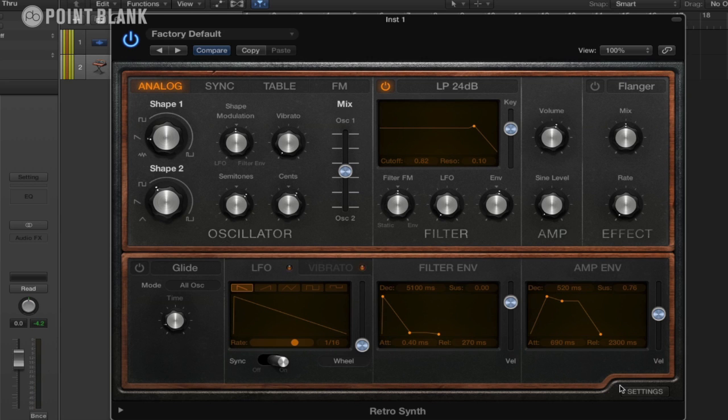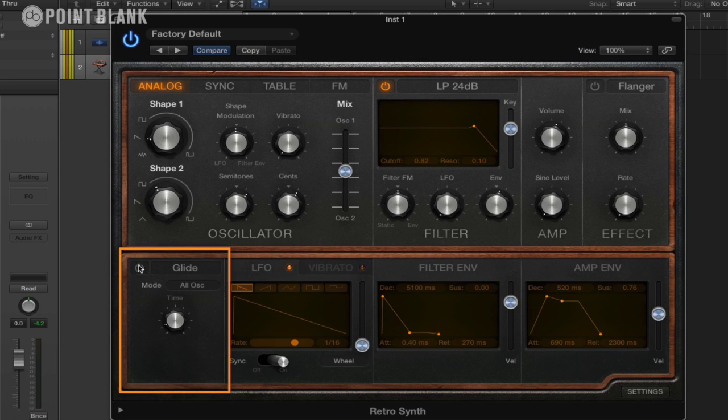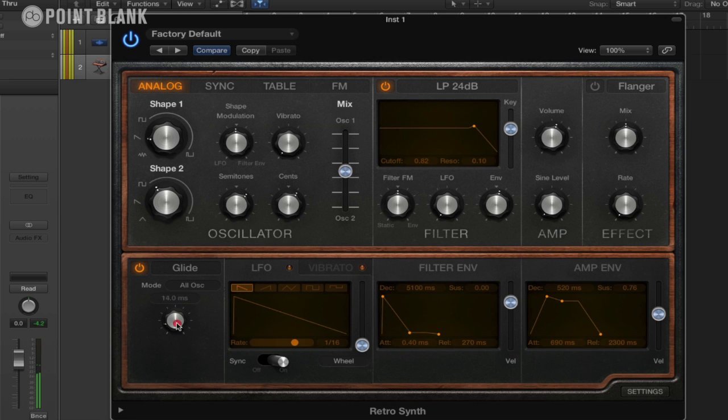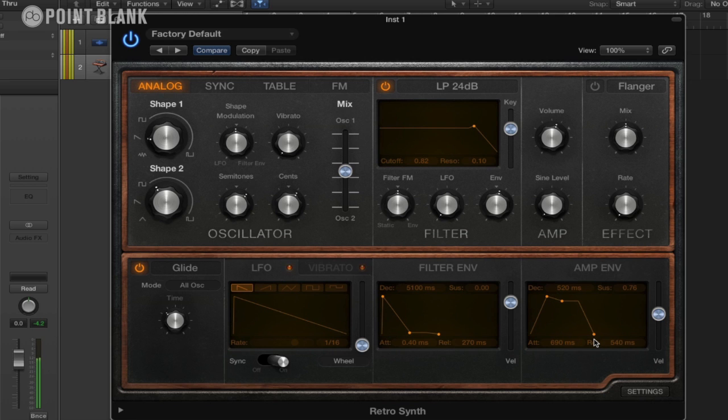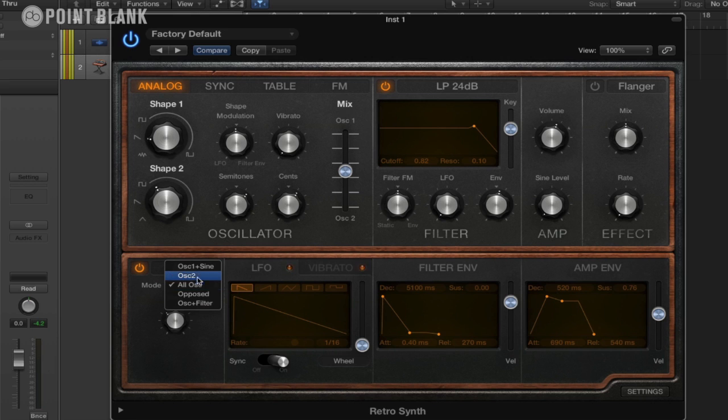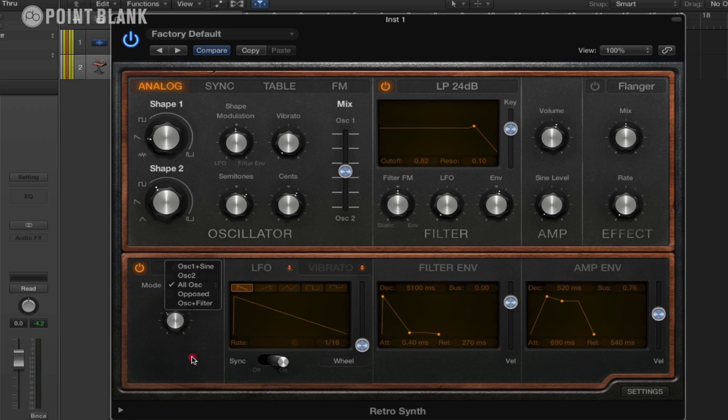So there's a couple of other things that we haven't looked at yet. And we also have a glide function here. So if we turn that on, that's basically portamento. And we can change the time of this. So you can see it's gliding from one note to the next. And we can actually choose what mode. We can have this so we just have the oscillator 1 or oscillator 2. At the moment I've got it set to all oscillators, so you can get some interesting effects there.